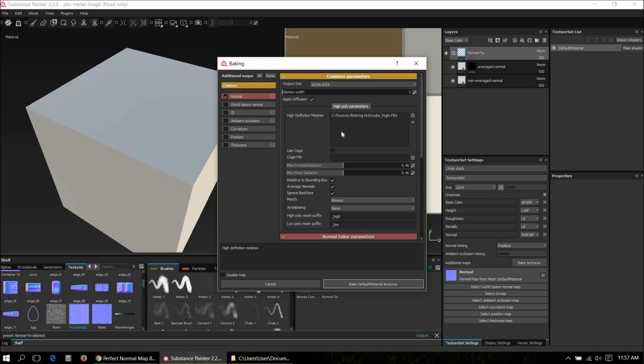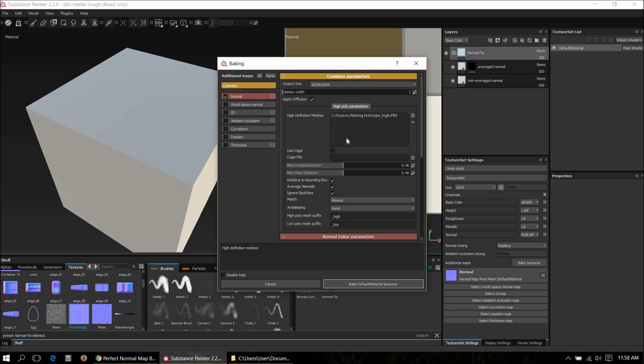The next bake will be used to generate the mask. It's a normal map also, but it's just used to detect where the UV edges are. In Substance Designer there's a proper way to do this, it's called UV to SVG baking.